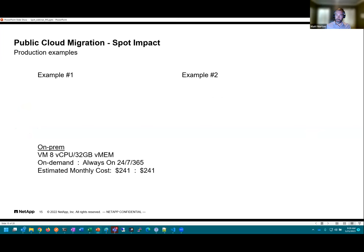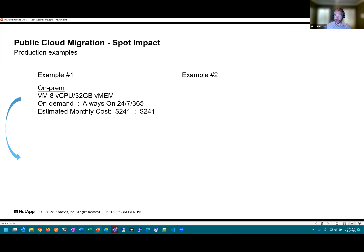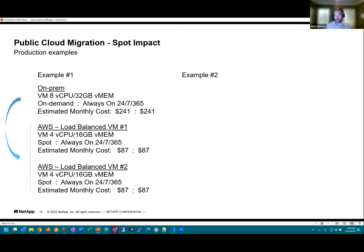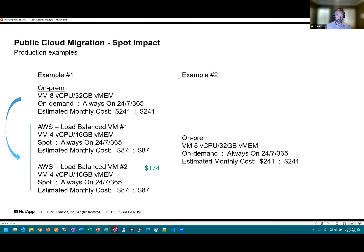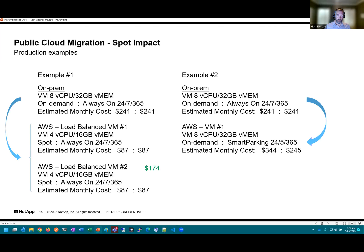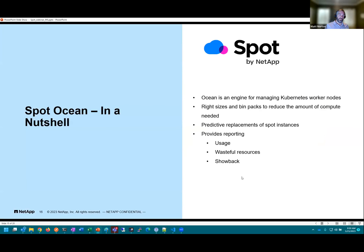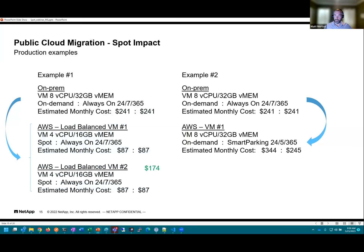A couple more examples. If you break that same VM into two spot VMs — two four-CPU, 16 GB instances instead of one — by going from one on-prem VM to two spot VMs in the cloud, you can still save significant money. In an on-demand to on-demand comparison — not even using spot, just parking VMs on the weekend — the cost is almost the same: $241 on-prem versus $245 in cloud. Depending on where you can apply spot and parking, the savings can be quite large.